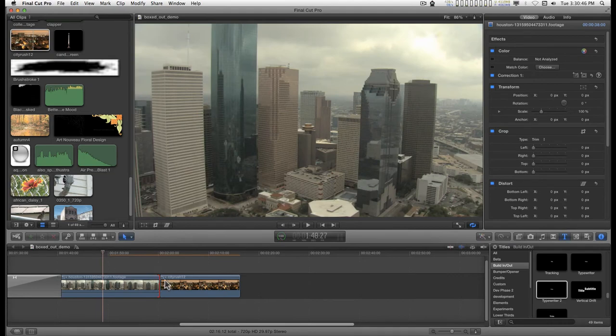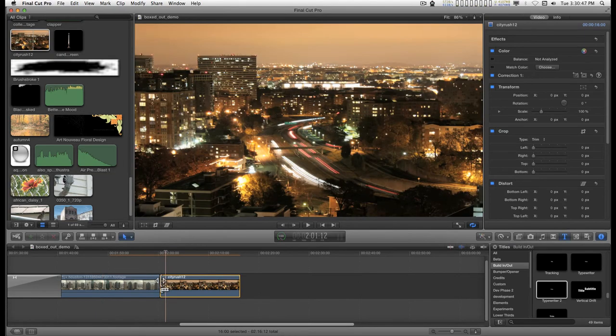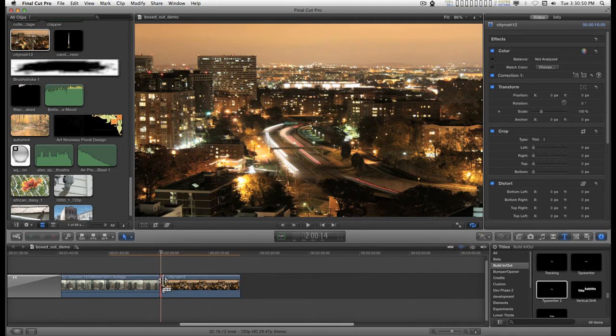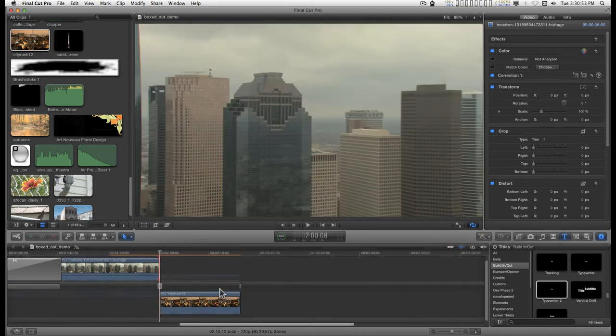Alright, for these two clips, there are no handles. Okay, what a handle is... Well, I'll show you what a handle is.